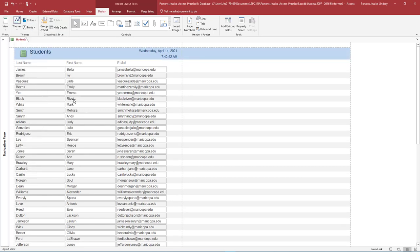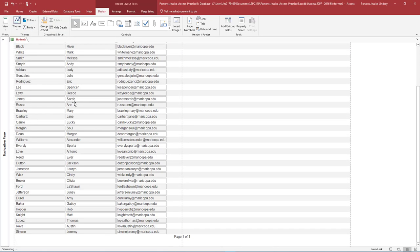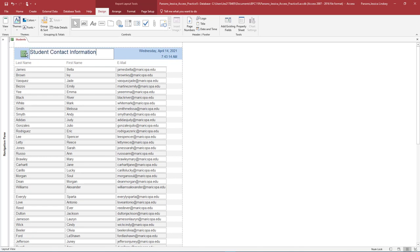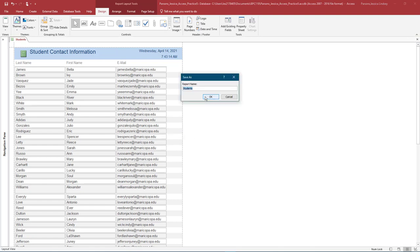Scroll to the bottom of the report and delete the Page Count text box. At the top of the report, double-click the title Students. Remove the text inside the label and type Student Contact Information. Save the report as Student Contact Information and close it.